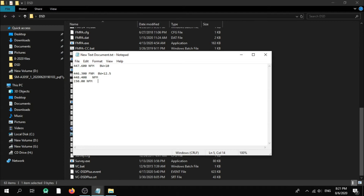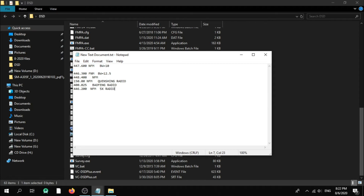for my Quansheng radio. I can note this as Quansheng radio. I have another Baofeng radio and I want to tune to frequency 440.025 — let's make it Baofeng radio. Let's make another one: 446.200 — narrow FM for my UV-5X radio.